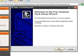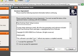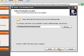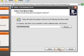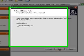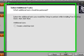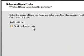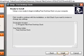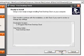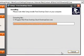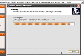Then you click next, and you accept the agreement, and you click next again, and next again. Then you can choose to create a desktop icon, but I don't need that, so you click next, and then you click install, and it will start to install.